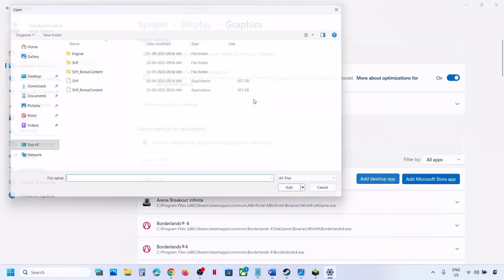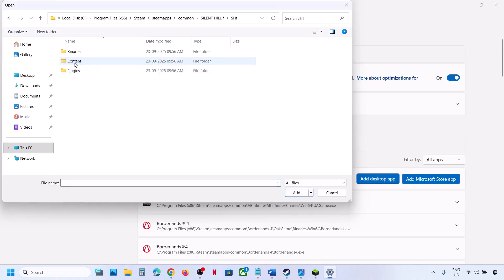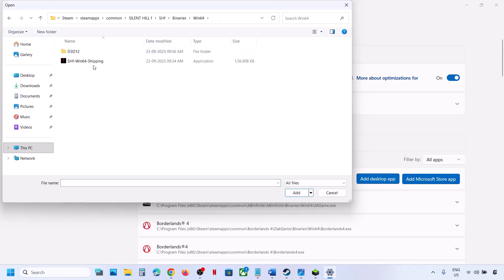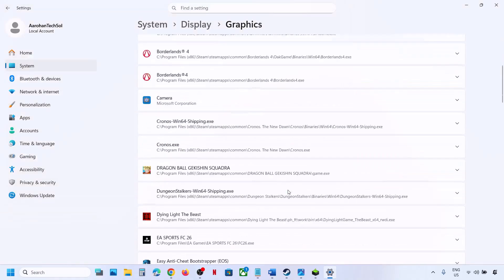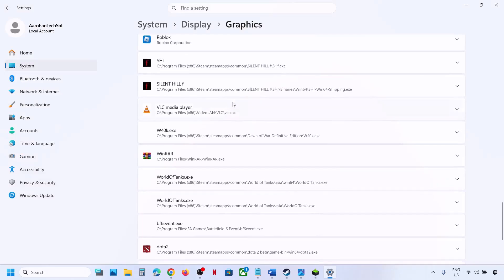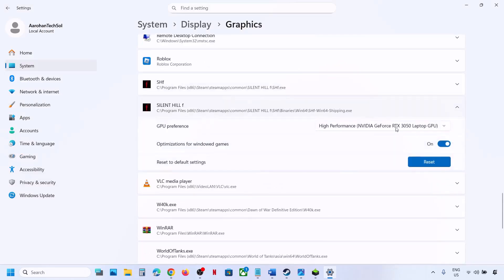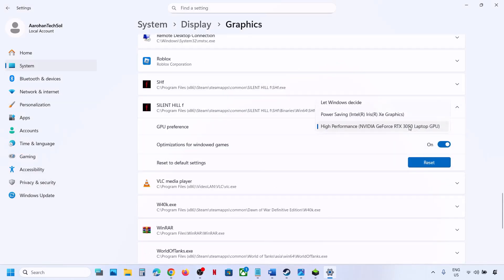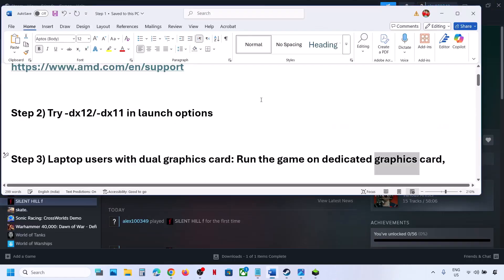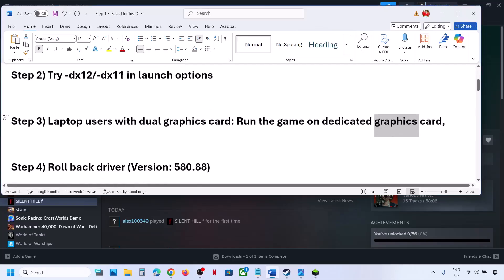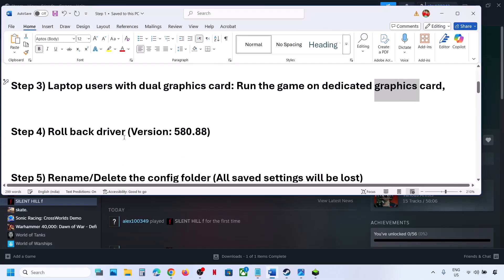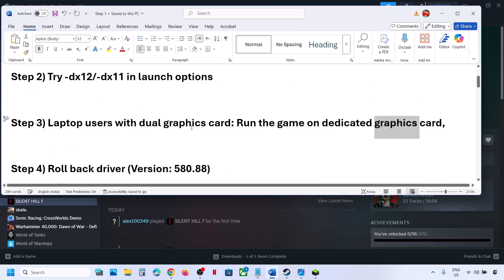If that does not work, go to Add Desktop App again, open the SHF folder, then Binaries, Win64, select the exe file, click Add, scroll down, click on the game, and again select High Performance. You will see your graphics card. Now you can launch the game. Still not working? The next step is to roll back your graphics driver.